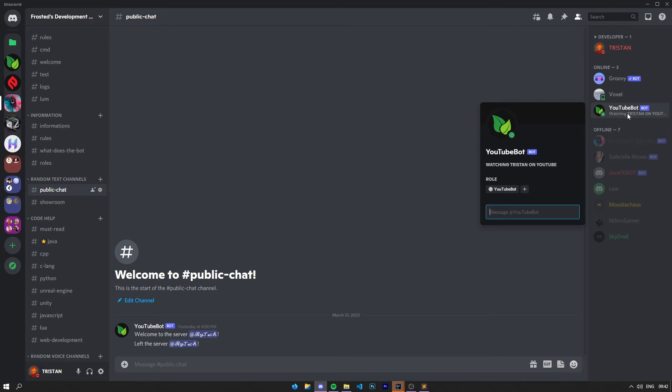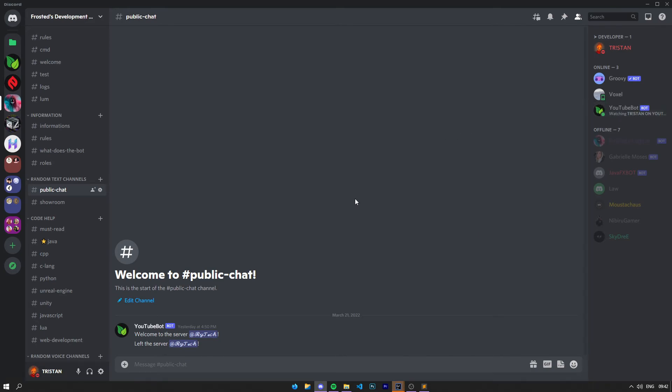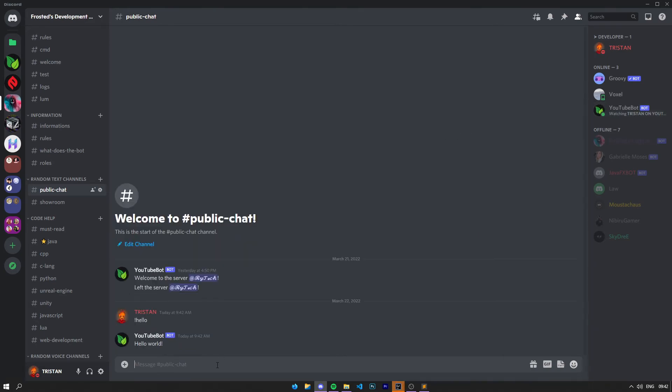As you can see, the bot is started over here—YouTube Bot. Let's say hello. As you can see, the bot responded successfully. That was it, everyone. I just wanted to show you how to create base commands.